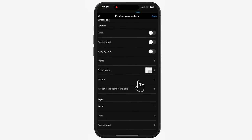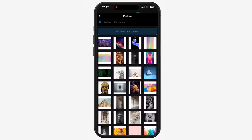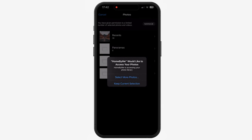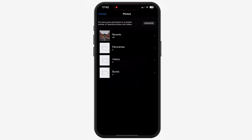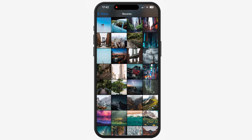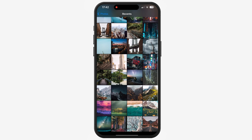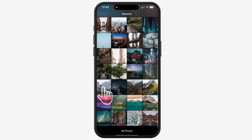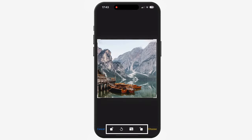Click on Picture, then click on Import My Content. Choose to import from your image library or take a photo directly from your camera. Choose the image you want to import. At the bottom of the screen, you can also change the size or orientation of your image.